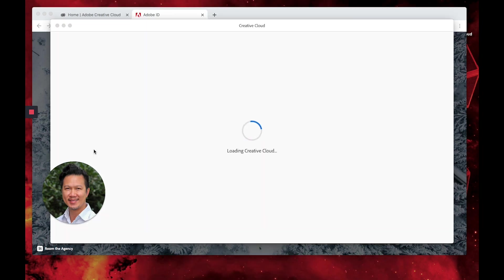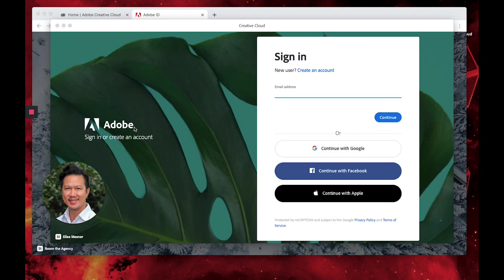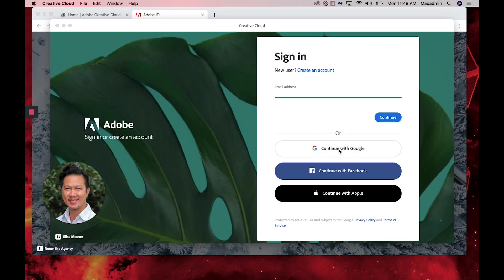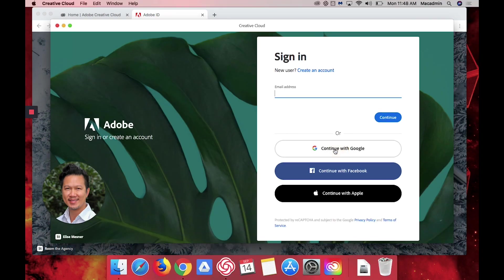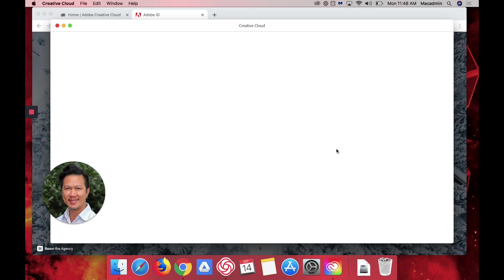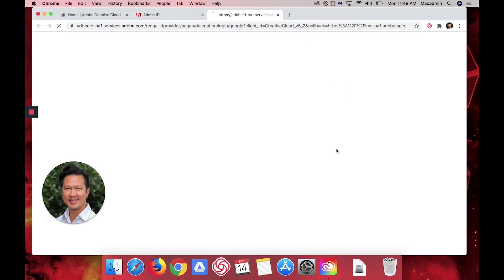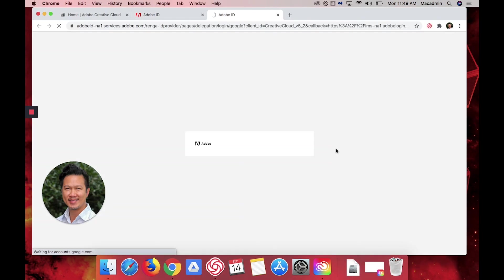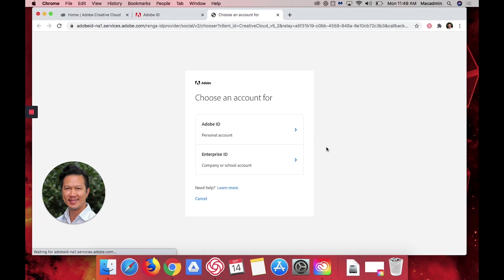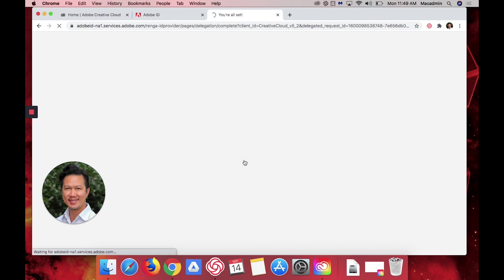The installation has finished and so another window will pop up. We'll just continue to sign in again with Google. You select the Enterprise ID.